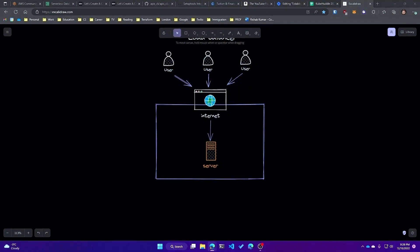Here's an example: imagine a website that receives a large number of requests from users. Without load balancing, all of these requests would be sent to a single server, which would have to process all of them, causing it to become overloaded and slow down. This results in poor user experience. In this diagram you're only seeing three users — imagine the users keep increasing to 300, then thousands, then hundreds of thousands, even millions.